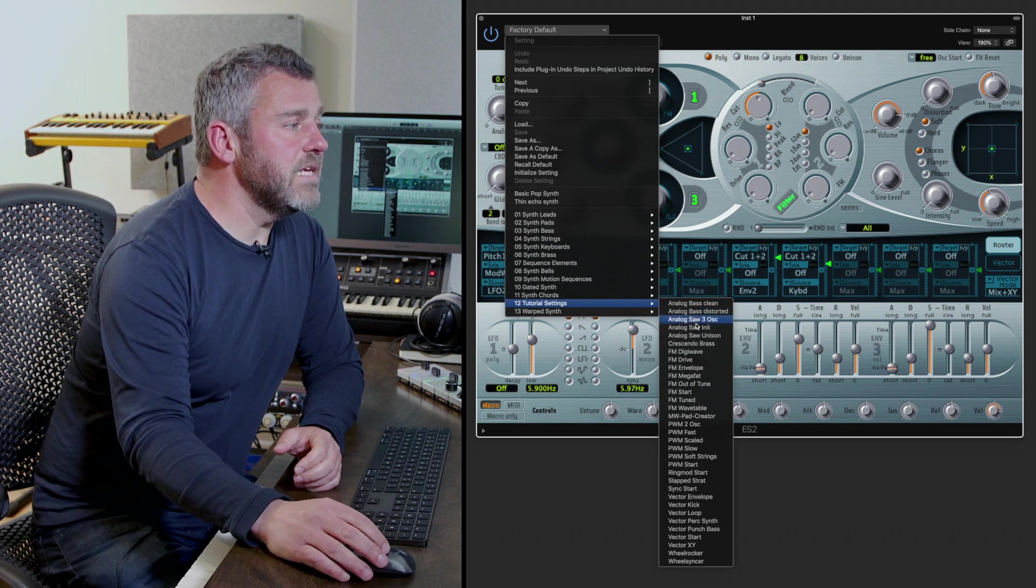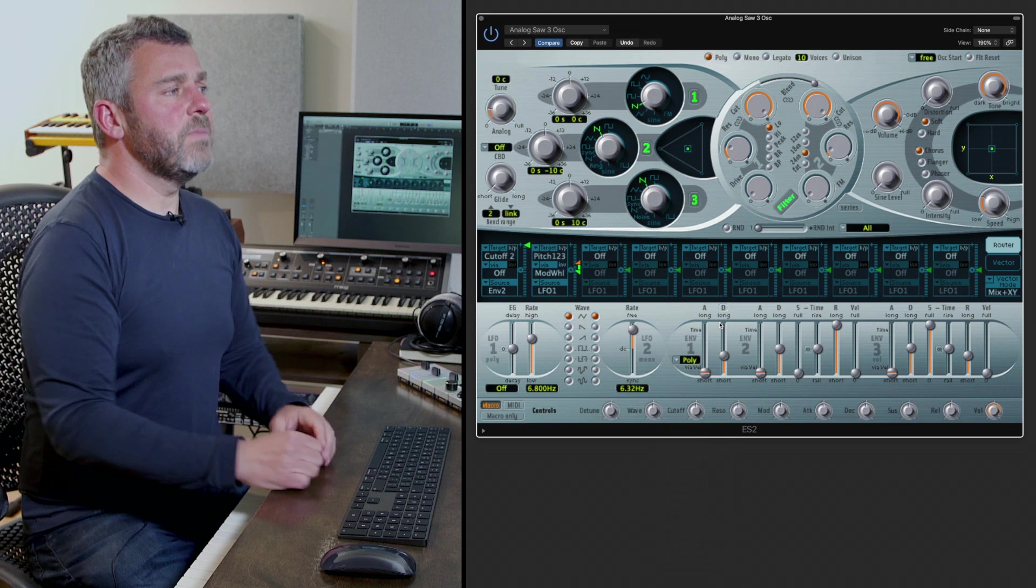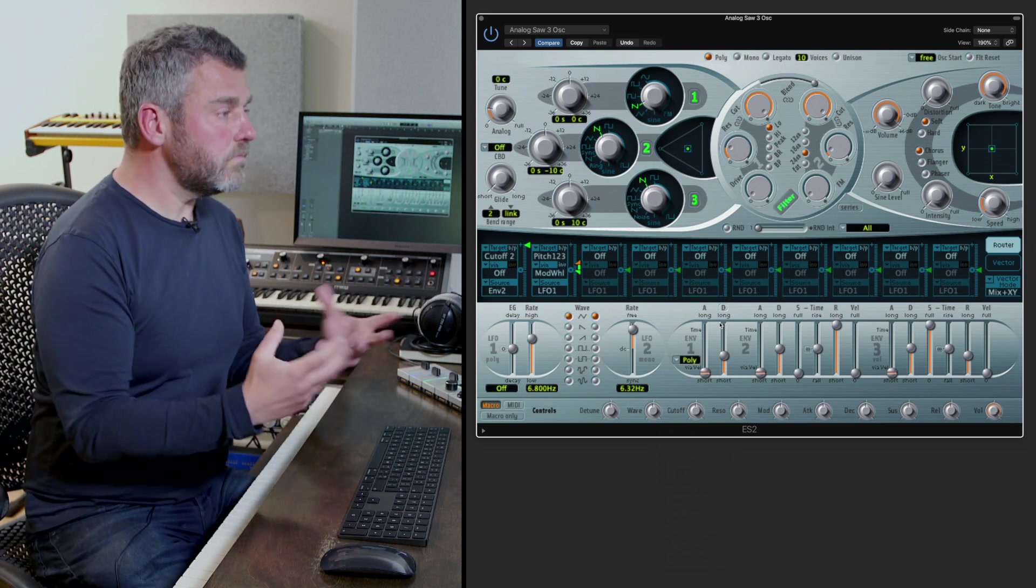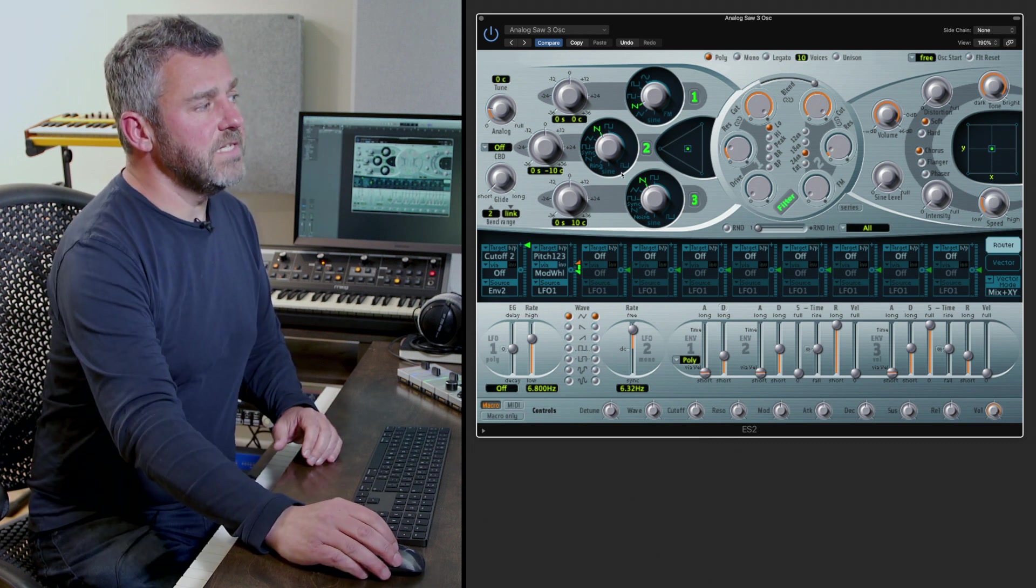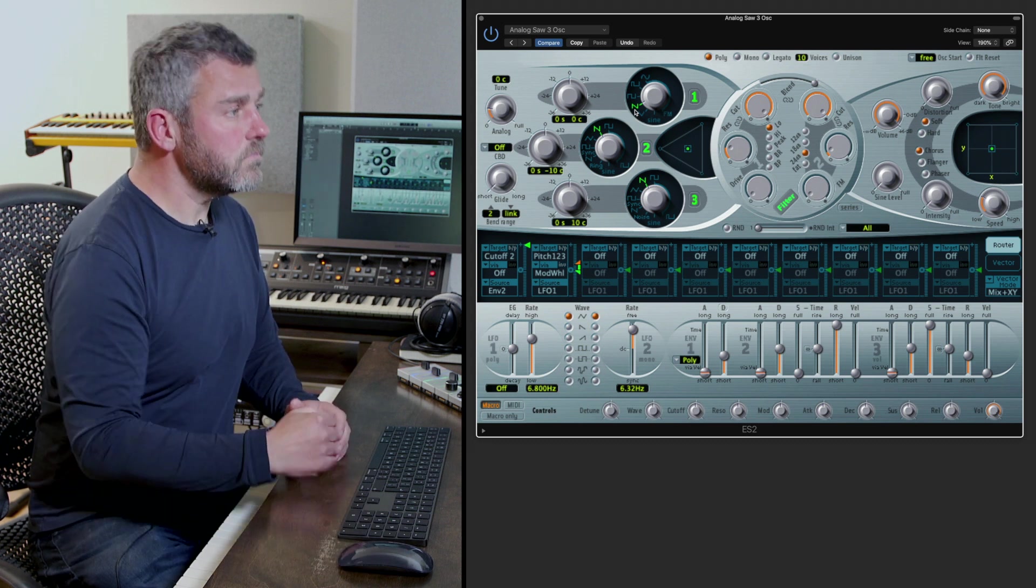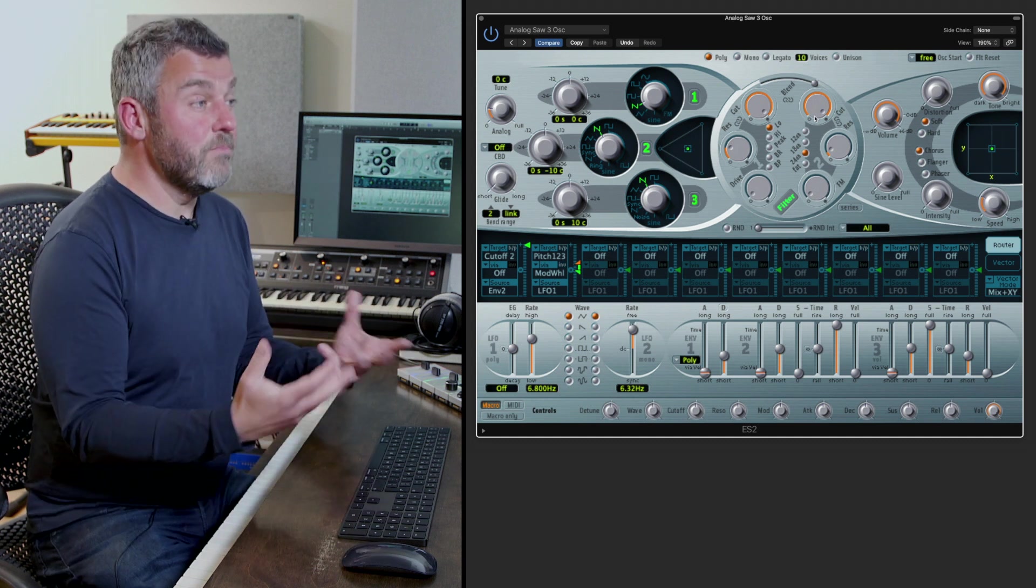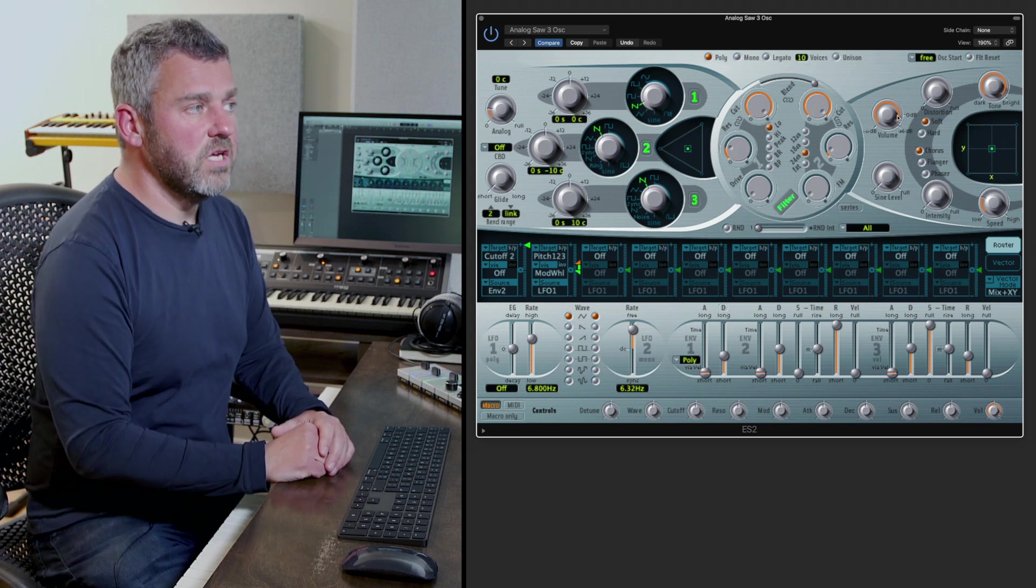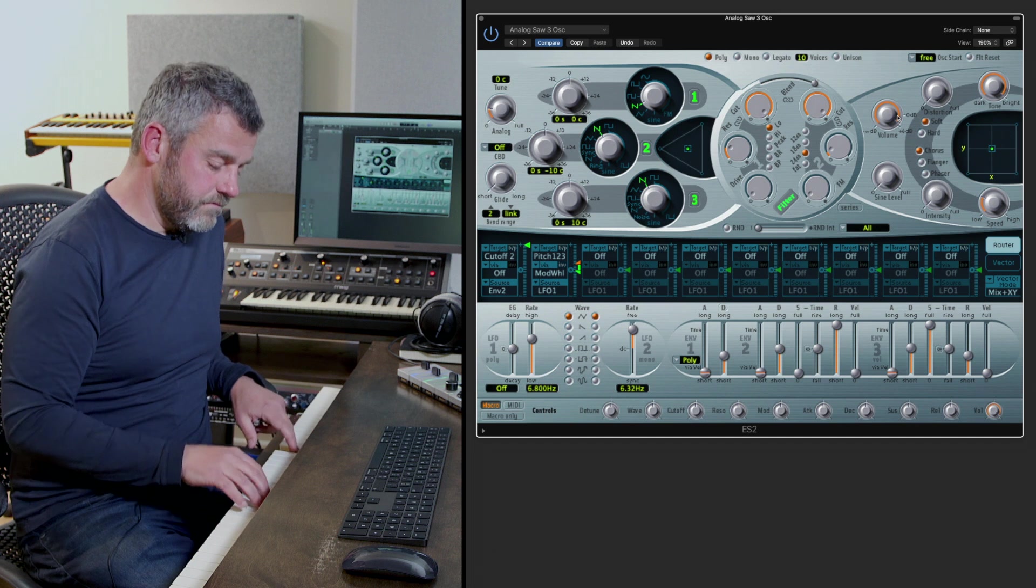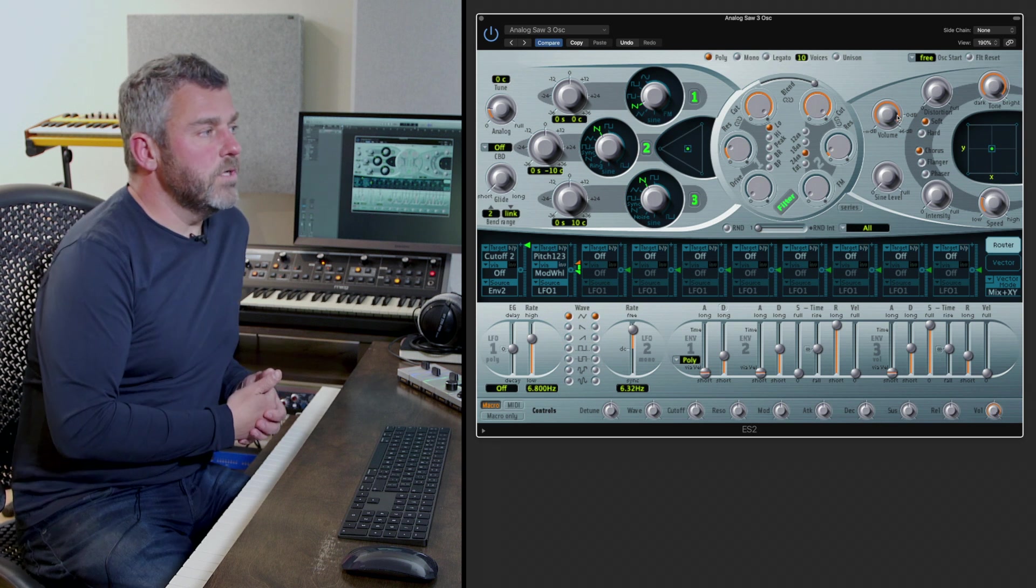I'm going to select the analog saw three oscillator patch and this simplifies the display down to something much more manageable which allows us to see exactly what's happening. So straight away we can see that the three separate oscillators here are all playing what are called sawtooth waveforms. We can see that the filter is wide open which means we're going to get a very bright version of this sound and we can see that the amplifier is set to give us some nice volume. So we should just get a fairly basic synth patch here. Okay so far so straightforward.